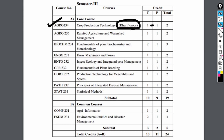AGRO 235 is rainfed agriculture and watershed management, with 1 plus 1 equal to 2 credits. Next is BIOCHEM 231, fundamentals of plant biochemistry and biotechnology from the plant botany department, for 2 plus 1 equal to 3 credits.